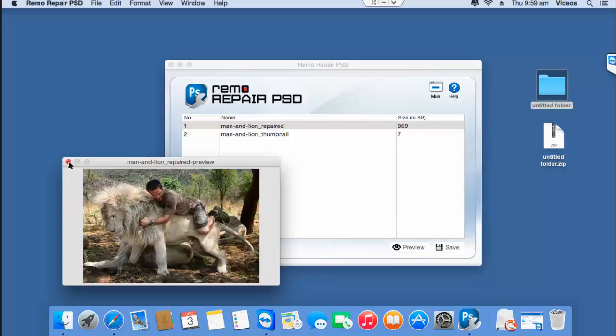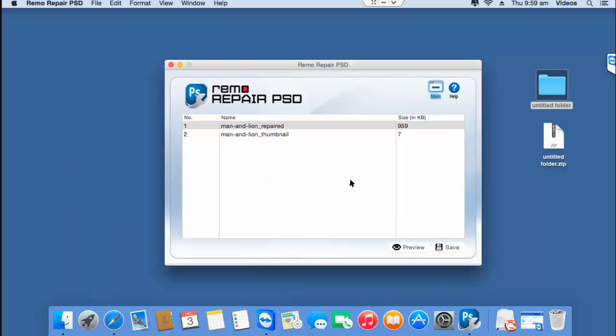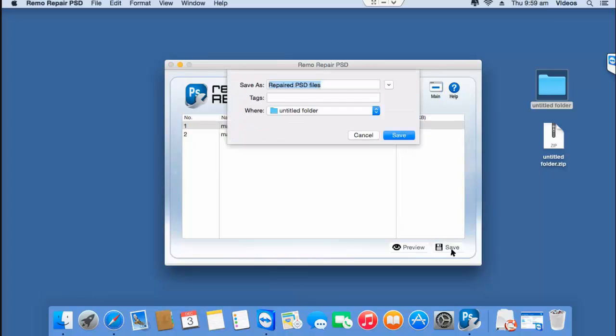So what I'll do is click on the save button that I see here and save this PSD file to a folder on my Mac. This is the default name given to the repaired file by this software and this is the folder on my desktop to which the repaired PSD file will be saved.